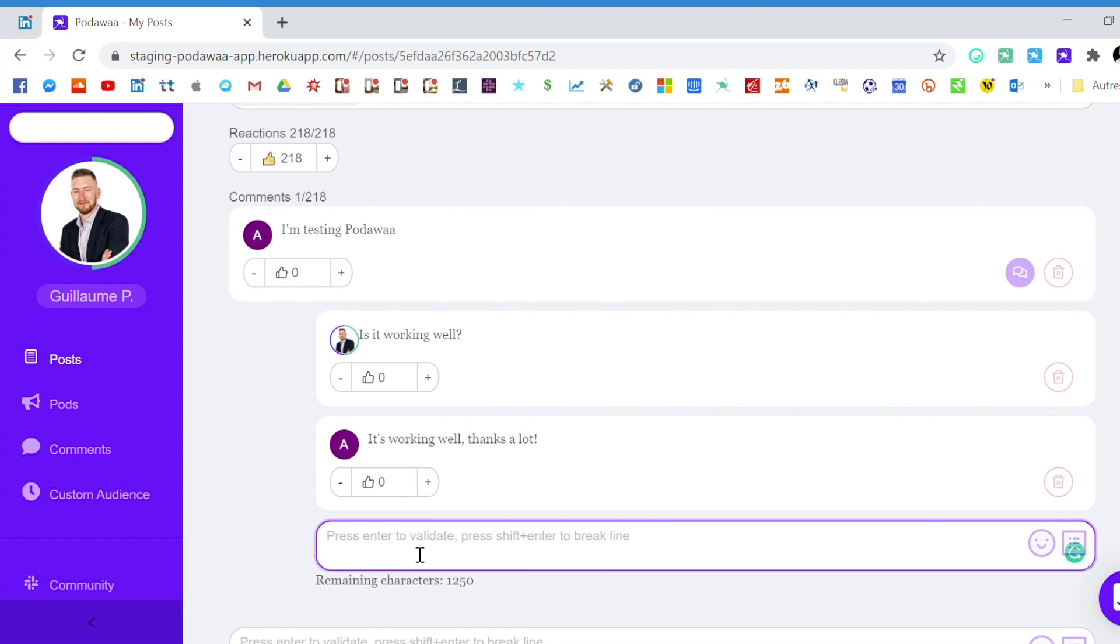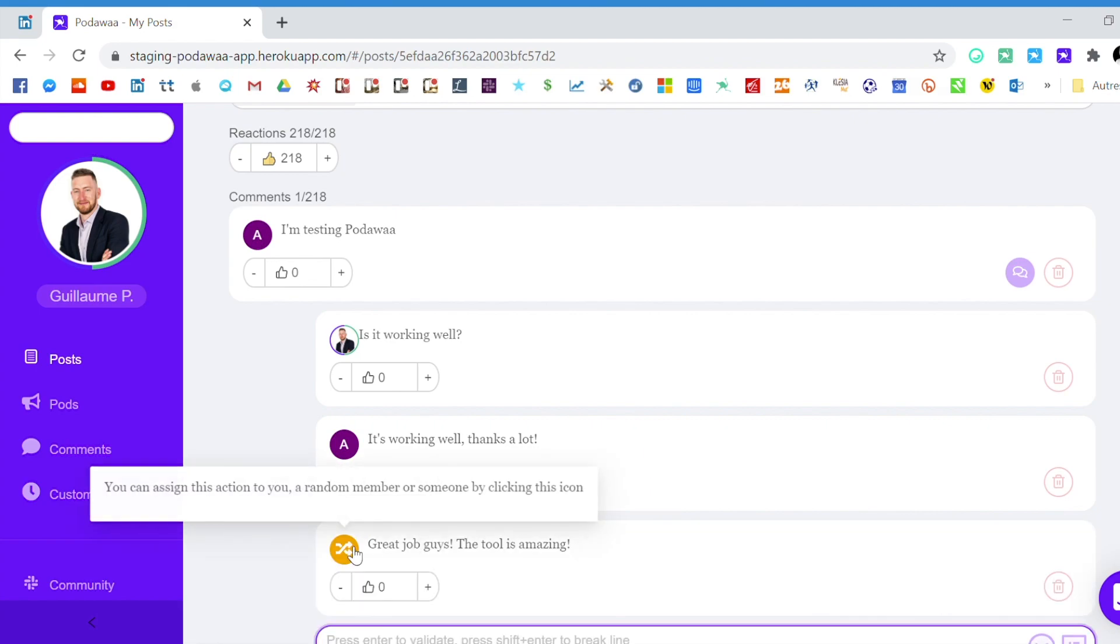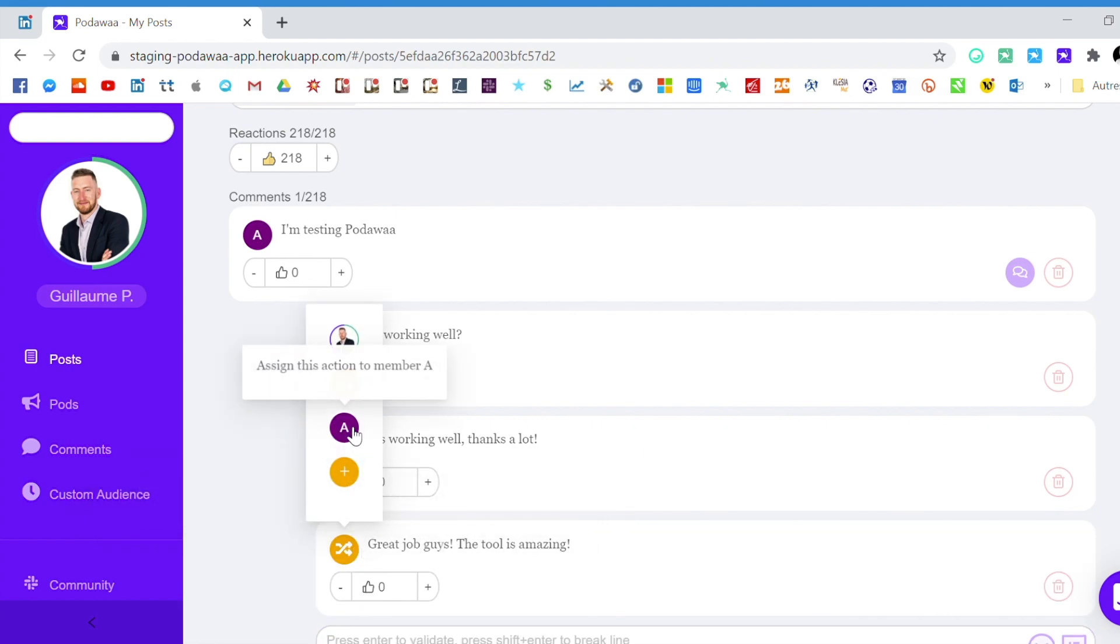You can also add other comments. And this time you can assign it to person B.